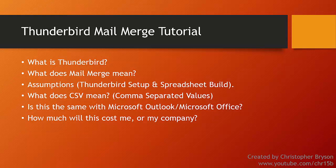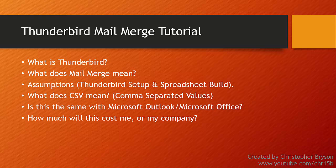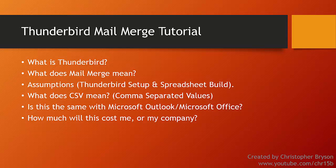And the final point which is quite positive is that this won't cost you or your company or business any money at all. Thunderbird is free. The Mail Merge add-on that we're going to use is free. And additionally if you want to create the spreadsheet and you don't have Microsoft Office, then you could use OpenOffice which is again a free alternative that you can use to create spreadsheets and a CSV file.